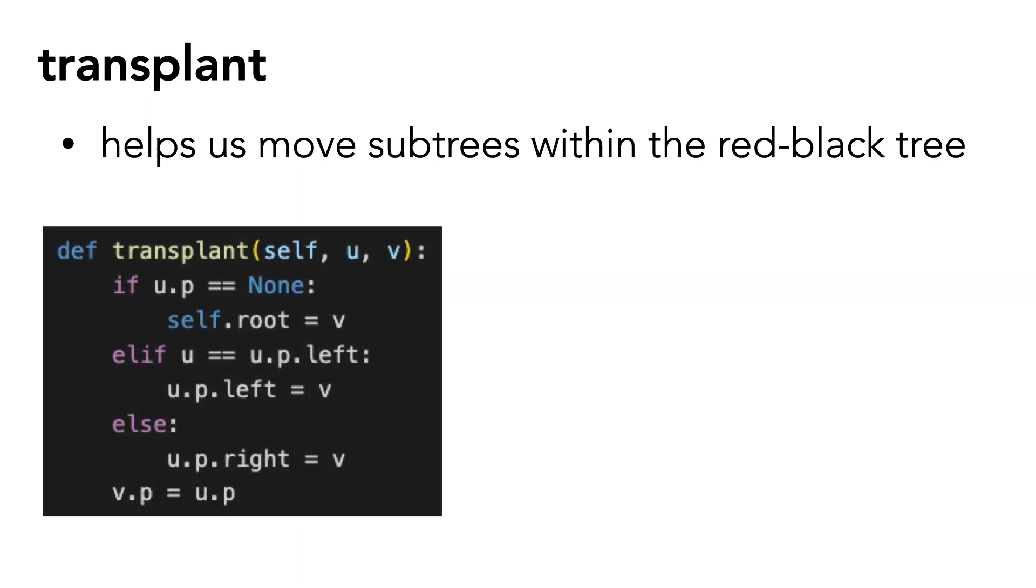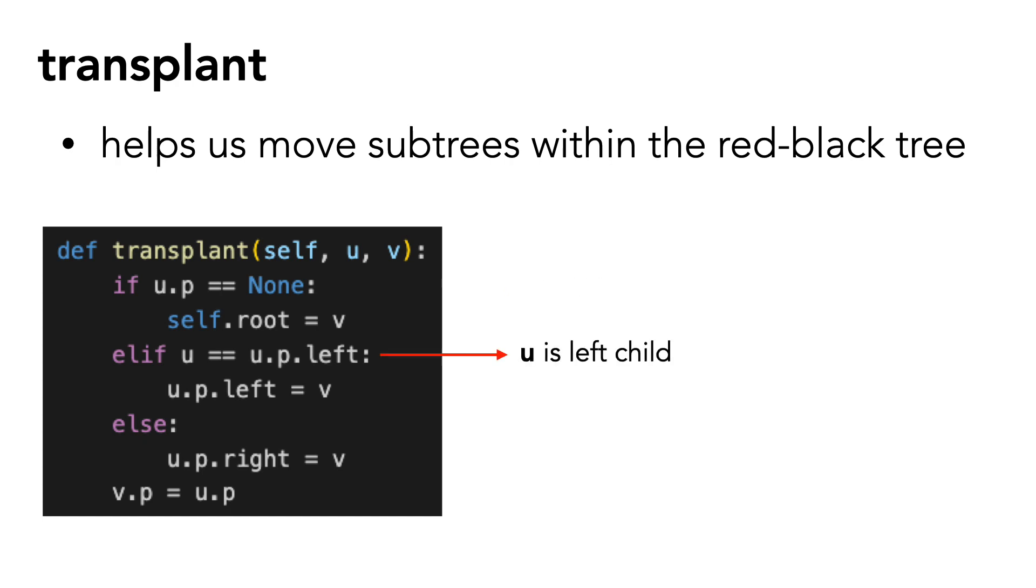The first if condition is when the parent of u is none. In other words, when u is the root. The second if condition is when u is the parent's left child. And the else condition is when u is the parent's right child.